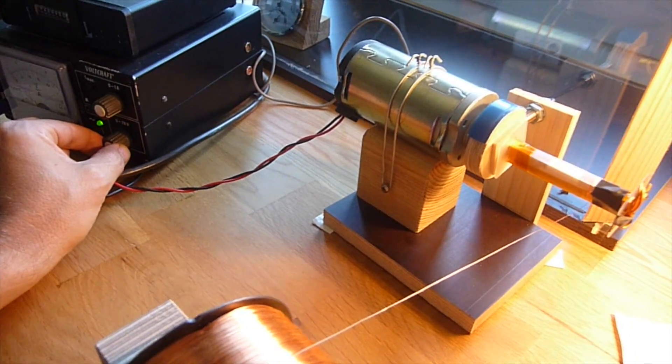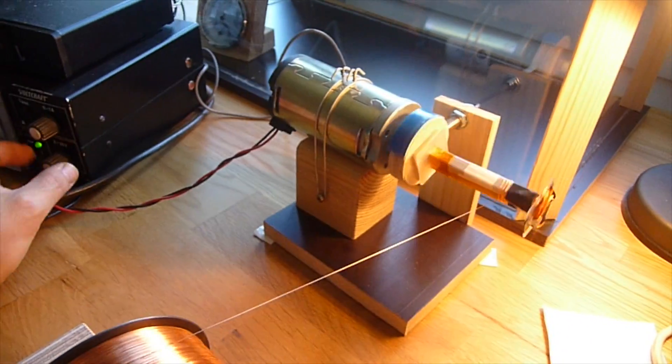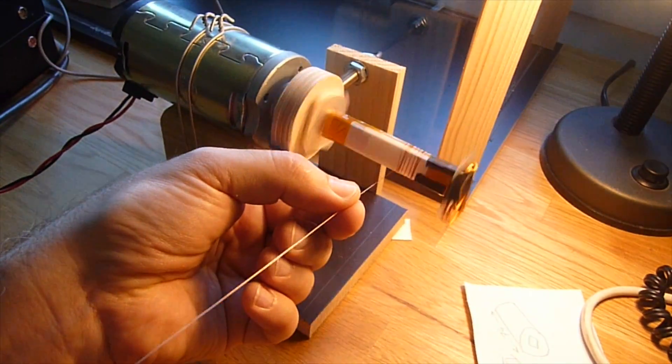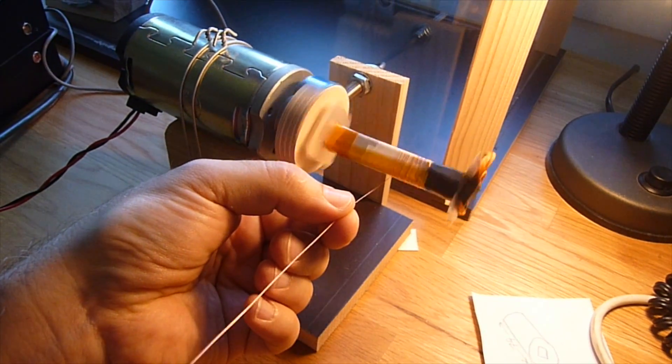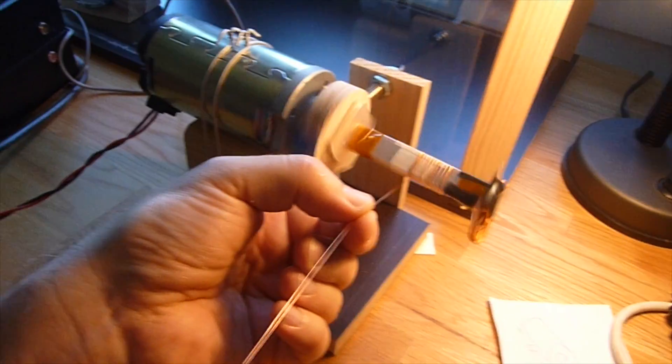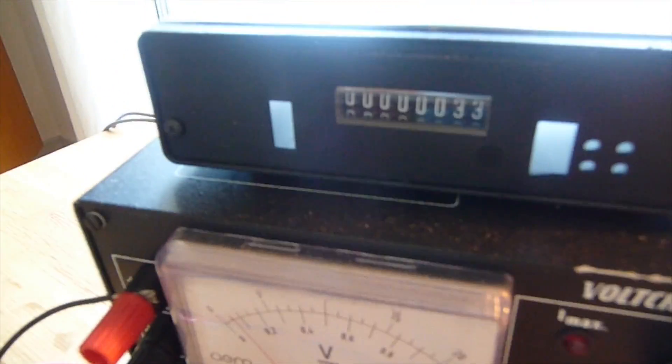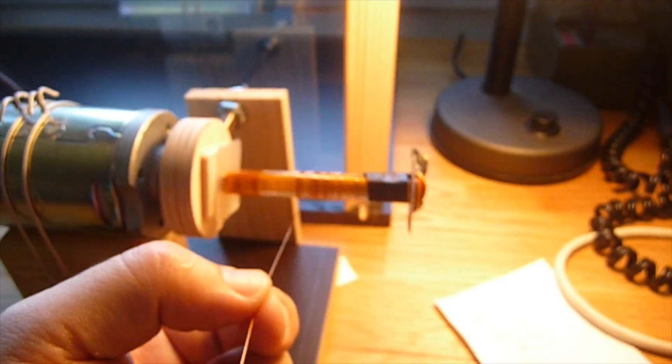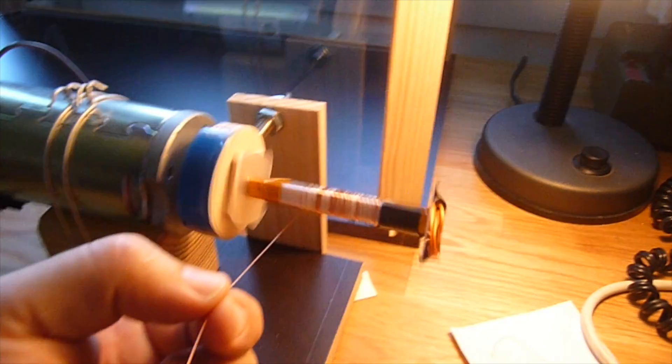Let's start the winding. What you hear is the counter. It's an electromechanical counter. It counts up to 20 pulses per second. So that should be fast enough for what I'm doing here.